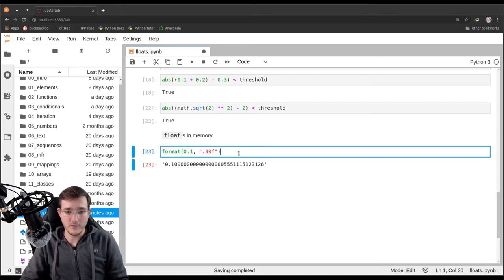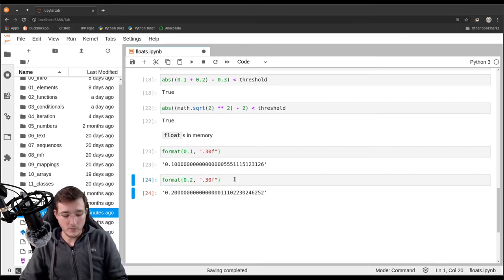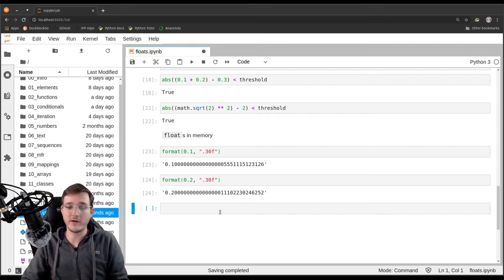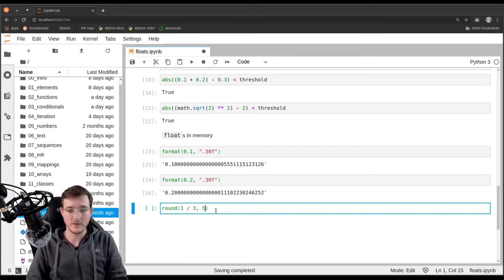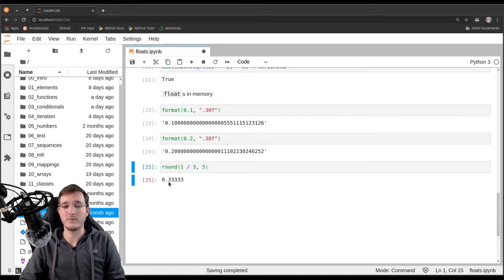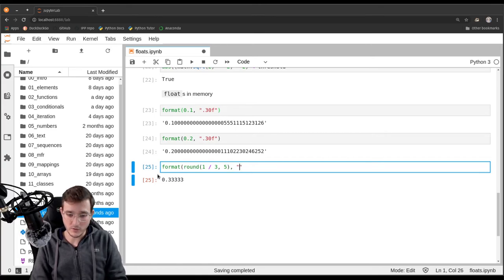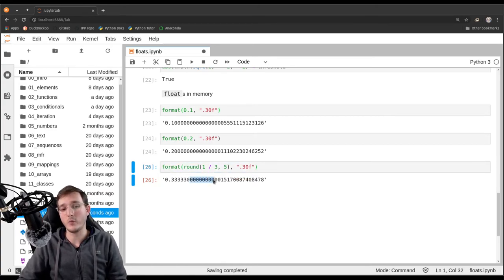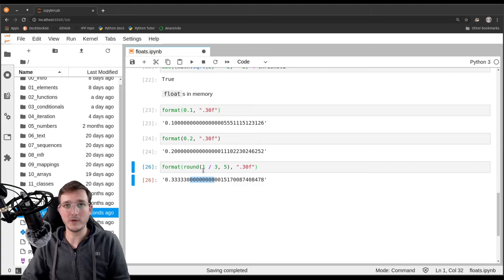The same applies to 0.2. You might wonder: can I solve the problem by rounding? If we take 1/3 and round it to five digits, we get 0.33333. But if we also show 30 digits using the format function, we see that rounding works only until about 14–15 digits on the right-hand side of the decimal point. So even with rounding, we cannot solve the problem — this problem is inherently unsolvable.